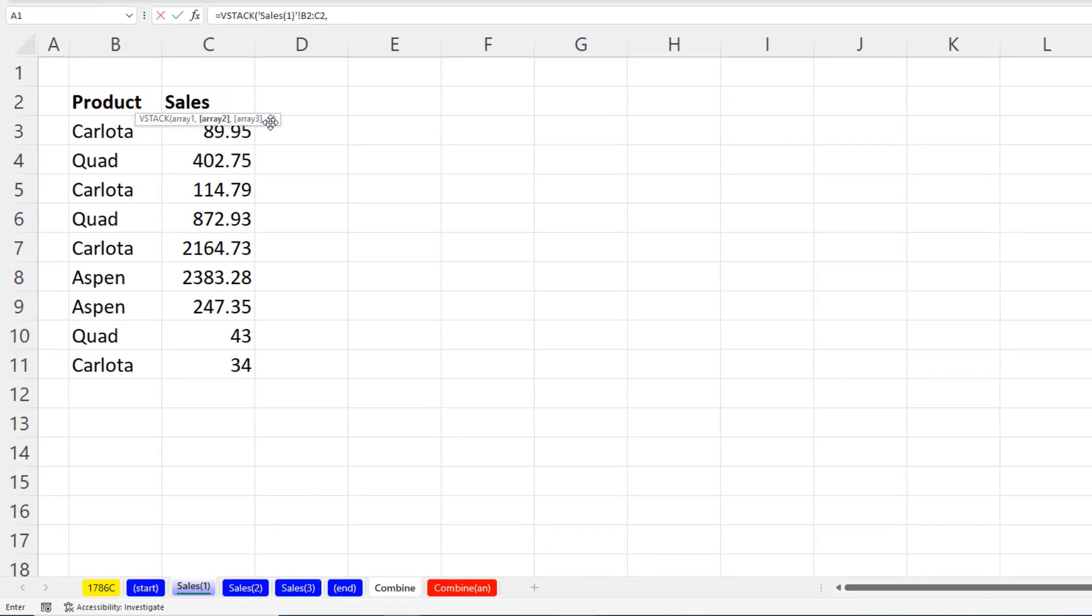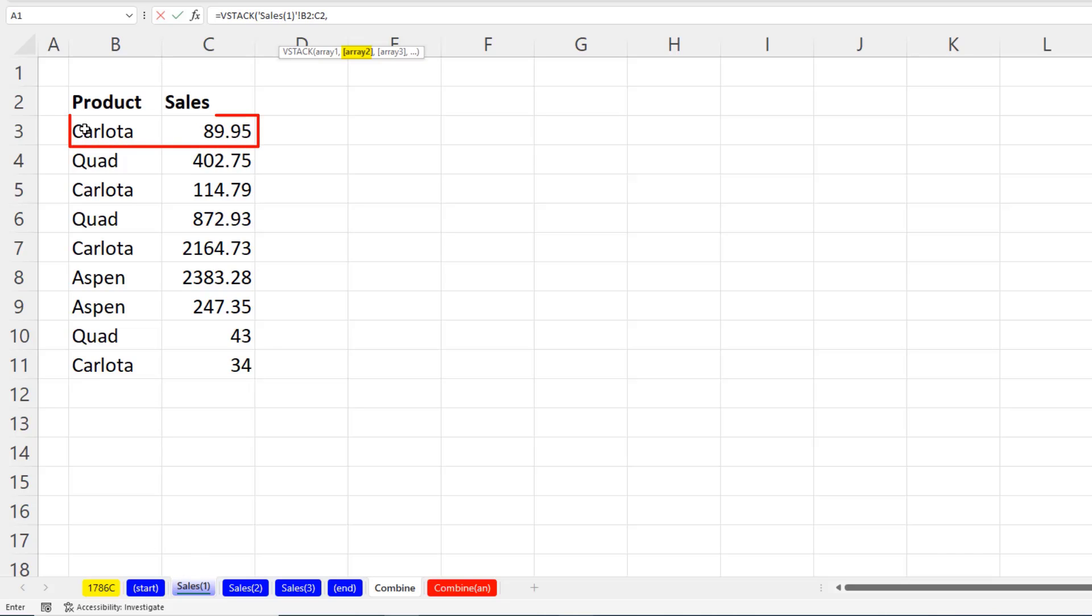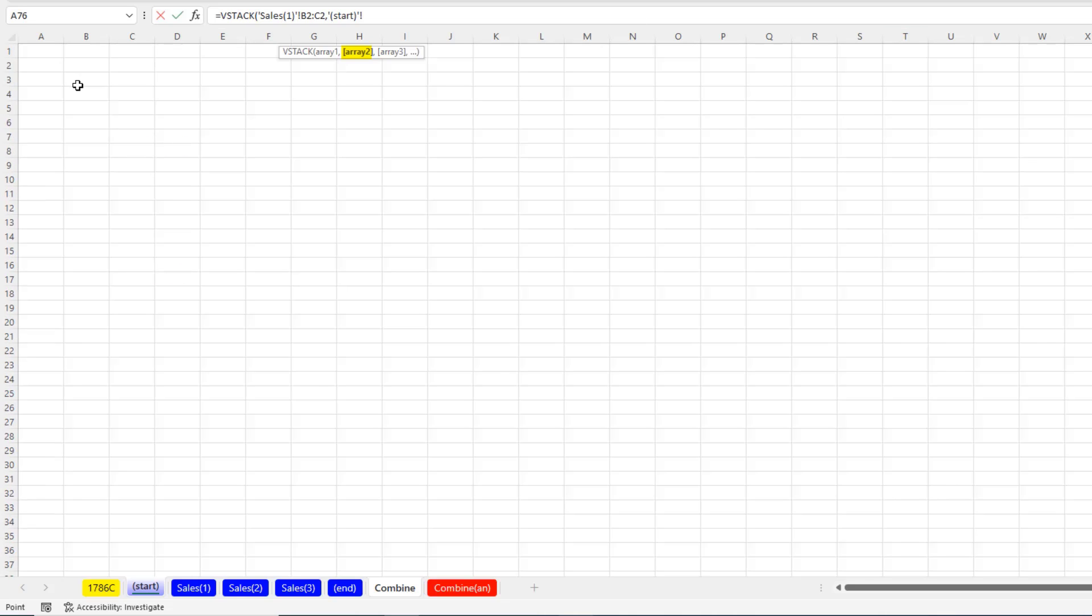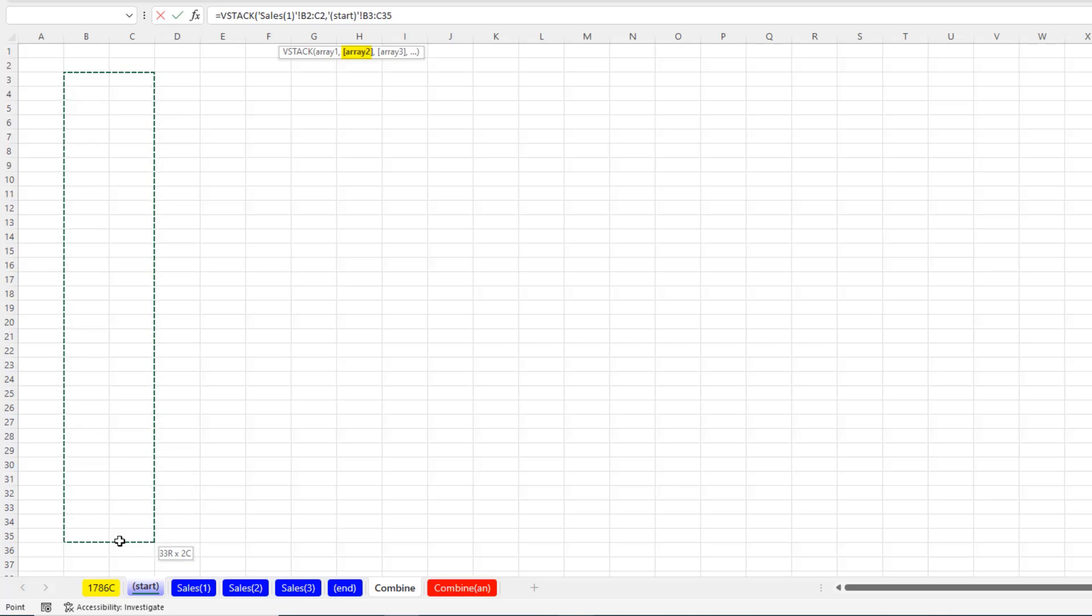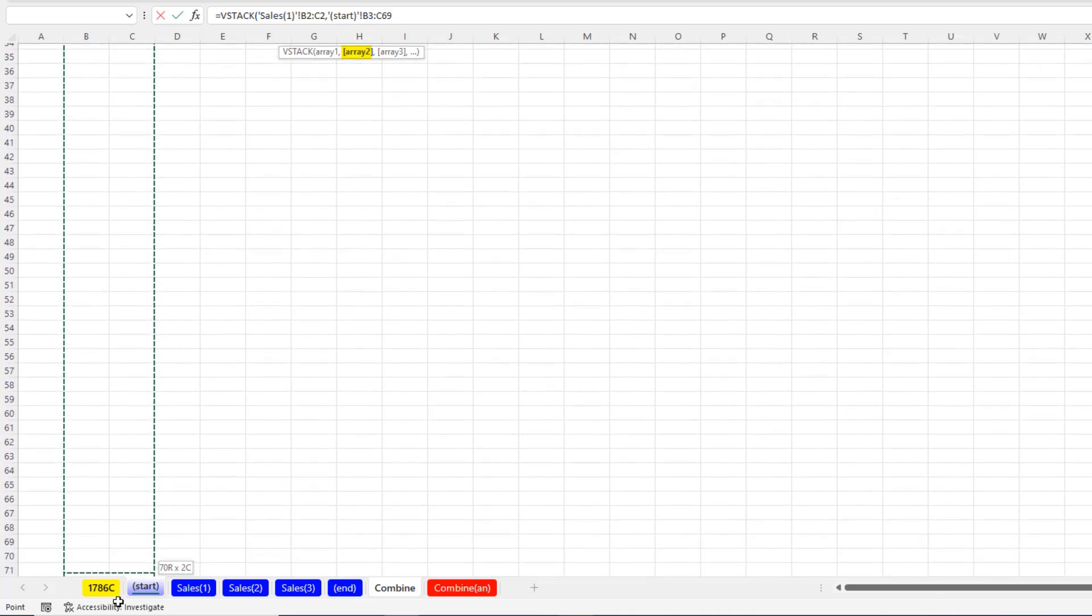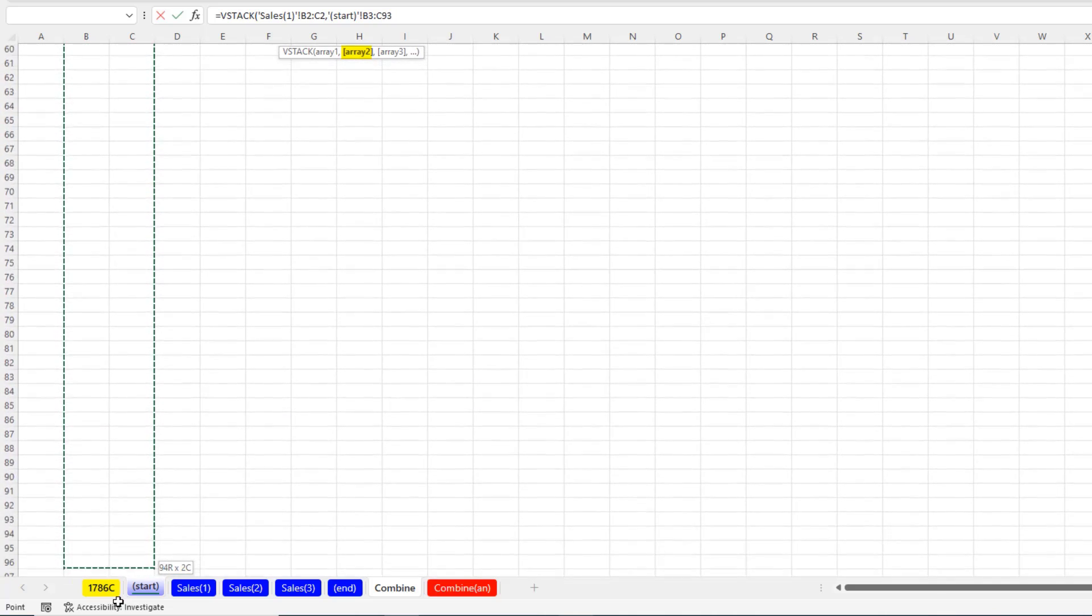Now, I'm up in the formula bar now. But I can see array 2. This is where we're going to do a 3D reference. And we want to notice that the structure of our data will always have the first record in B3 to C3. Click on the start sheet. Scroll up. And very carefully, we're going to select B3 to C3. And drag down more rows than we're ever going to need.